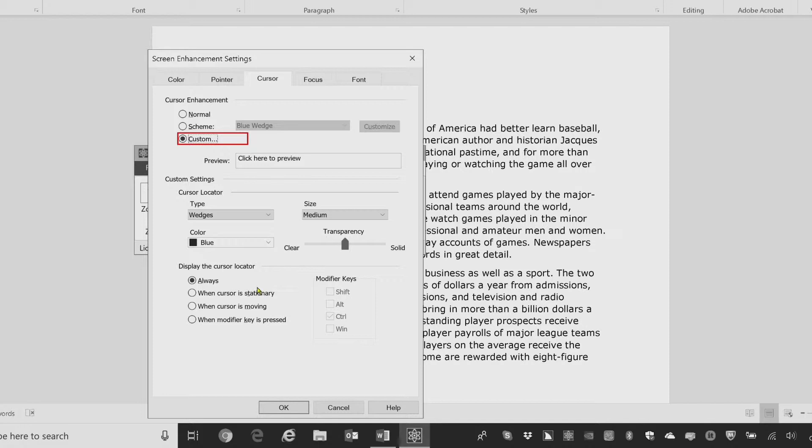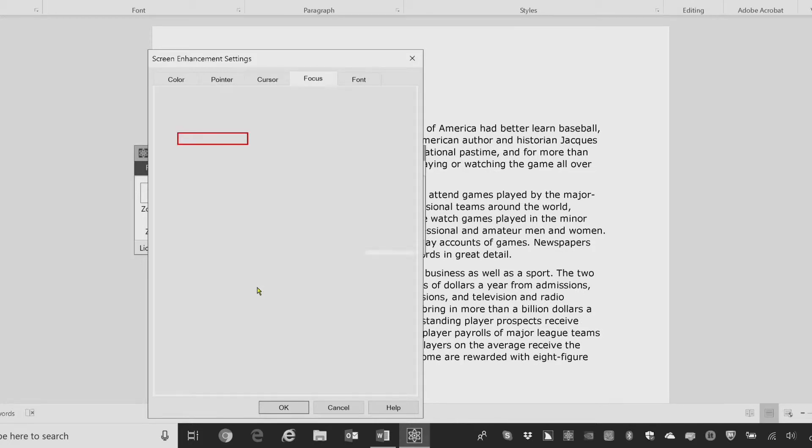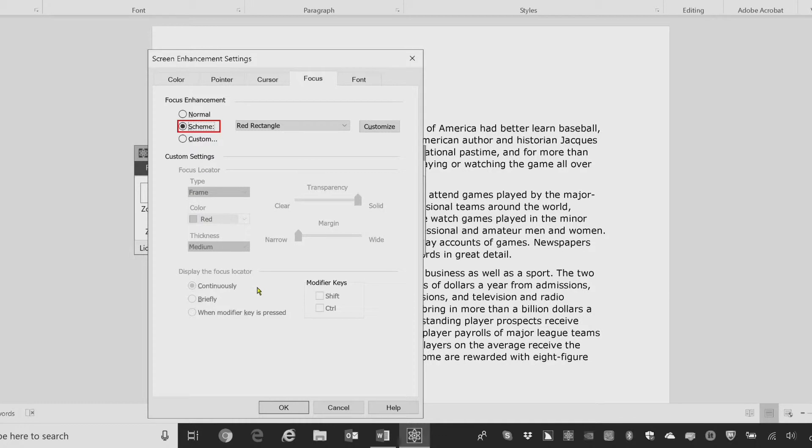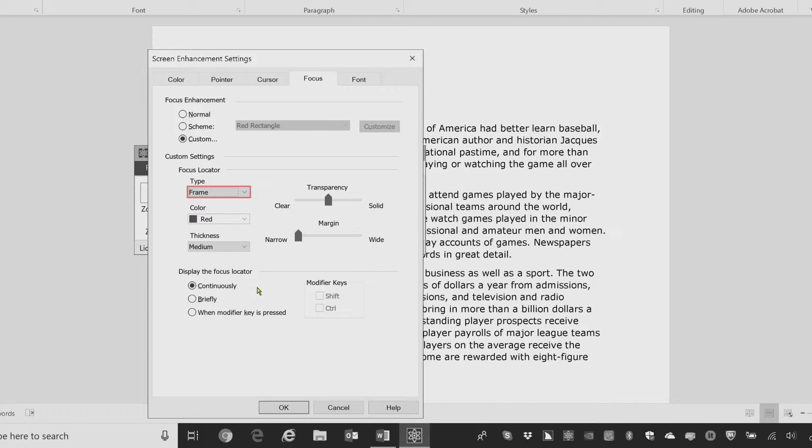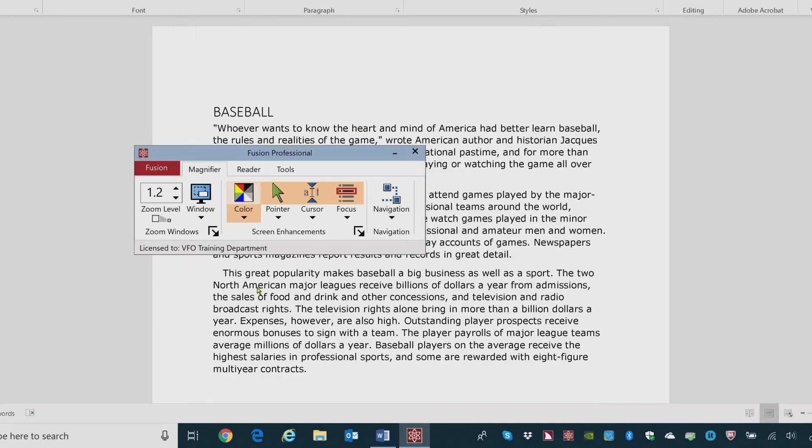Let's take a look at the focus enhancements as well. Control page down. Focus page. Focus enhancement. Scheme colon radio button checked, two of three. And I'll press down arrow for custom. Custom radio button checked, three of three. And now I can change things like the focus locator, which is set to frame by default. Tight combo box, frame. And I can choose transparency, margins, the different color and thickness settings that I desire. And for now I'm just going to press escape to get out of this. Fusion professional. Magnifier tab. Screen enhancements. Color split button.